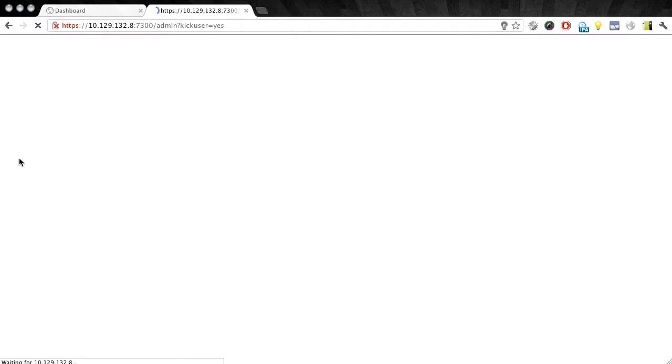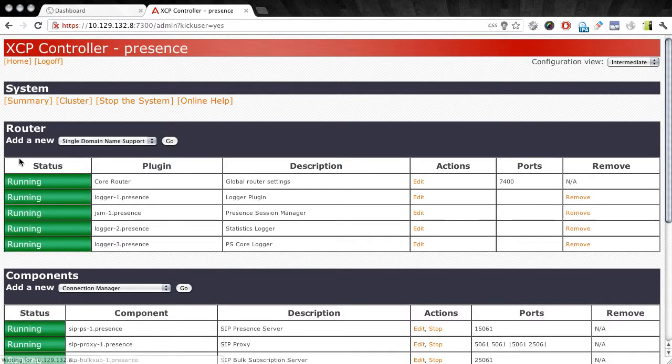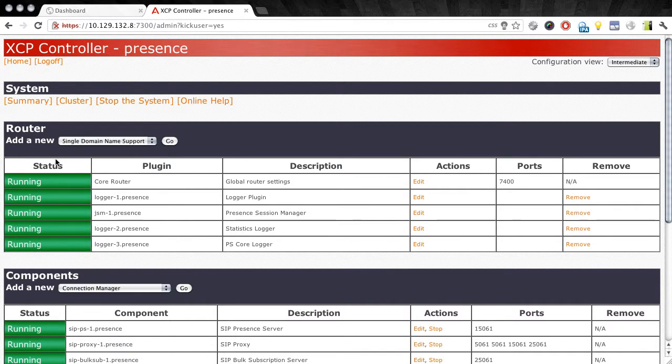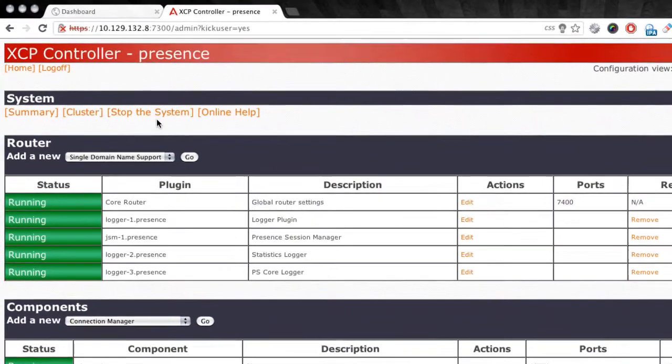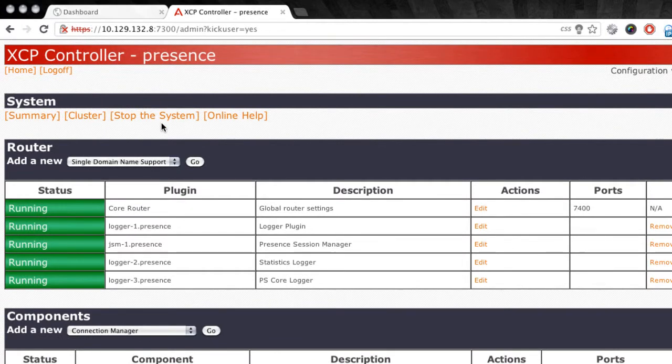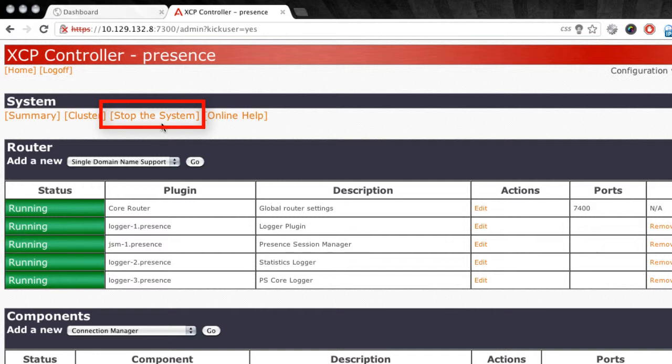Once I do that, I'm presented with this screen here, which is for the XCP controller. And you'll notice near the top of the screen under the system subheading, there is a link that says stop the system.